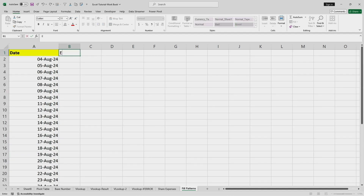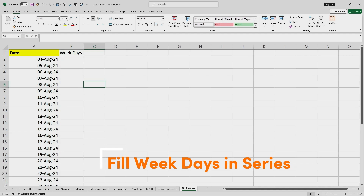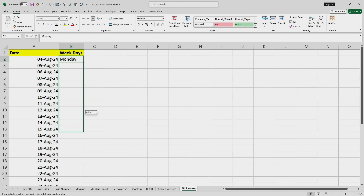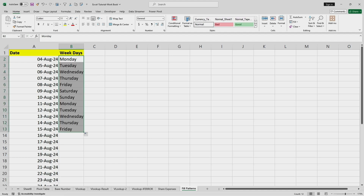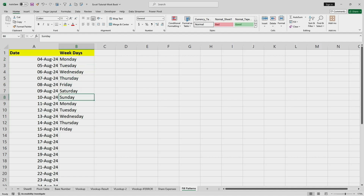If I wanted to do the same thing for weekdays, I'll format the cell and enter 'Monday'. When I drag the cursor, it will automatically fill the weekdays in series from Monday to Sunday, and then repeat again Monday to Sunday.